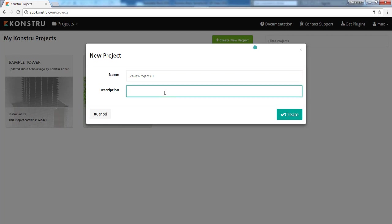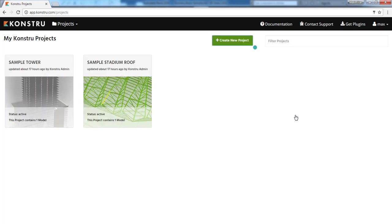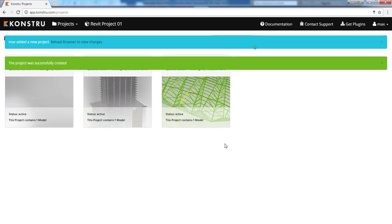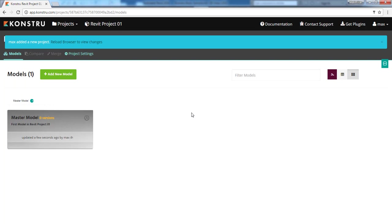You can easily create projects and models online, manage permissions and review the model history.